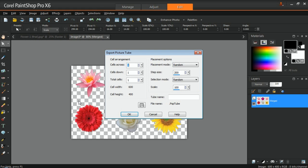For the cell arrangement, enter the number of cells across and down. Set the value of these fields to match the arrangement of the images. So in this example, the Cells Across field will be set to 3 and the Cells Down will be set to 2. The Total Cells field will then match the number of images placed on the Picture Tube file.